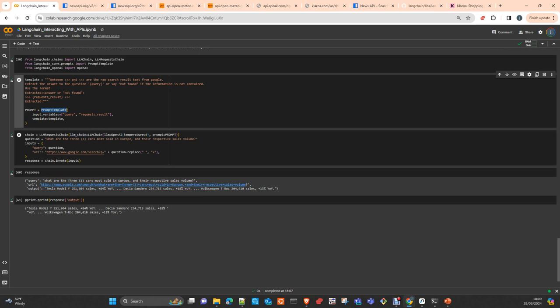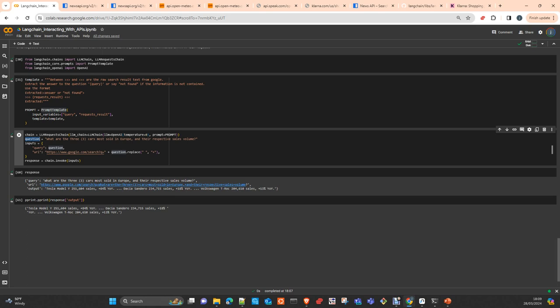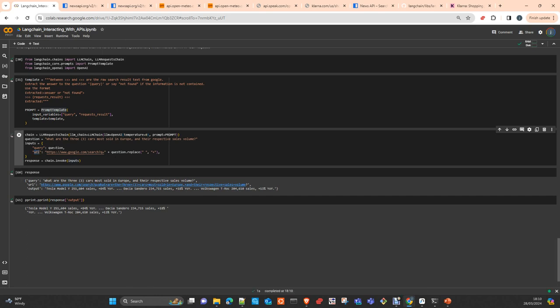Then you create a question: here, the three cars most sold in Europe and the respective sales value. Here you create the input which is a dictionary with your query and your URL. The URL in this case is google.com/search. You will see now after executing how it's simply executing a query.